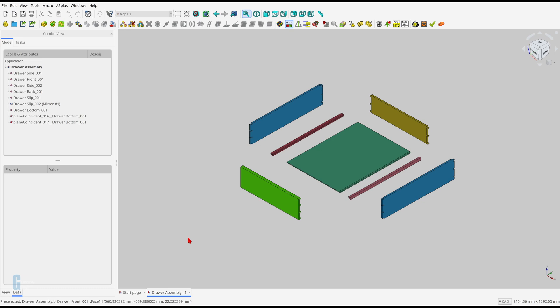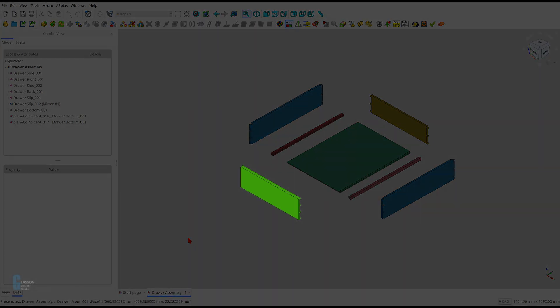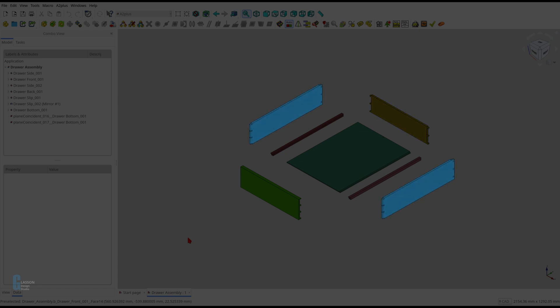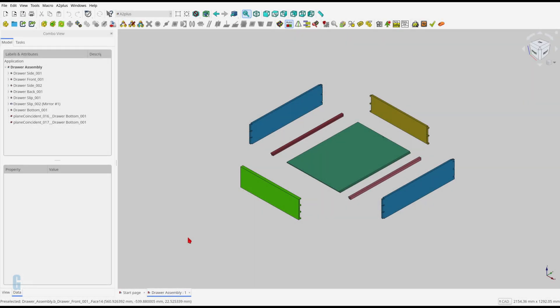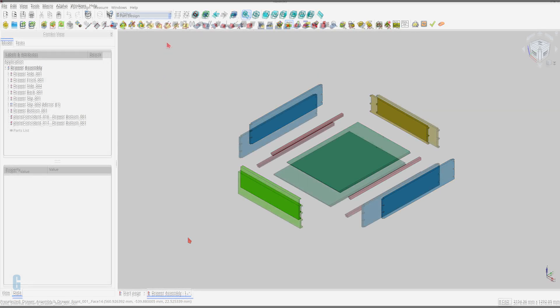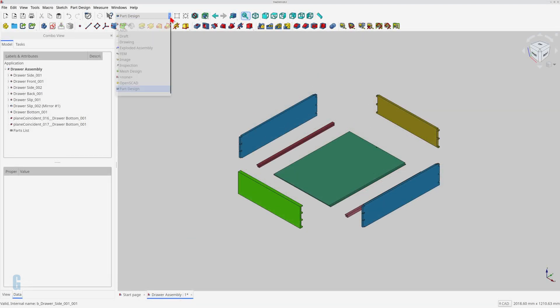This assembly is a traditional cabinet drawer. The drawer is constructed from a front, a back, two sides, two drawer slips, and a bottom. I'm going to create an animation that shows the parts coming apart and then back together around the drawer bottom.